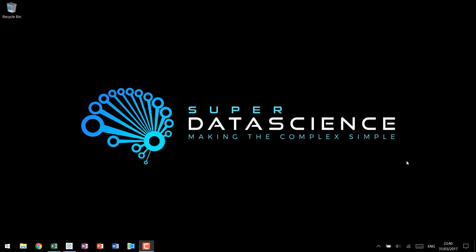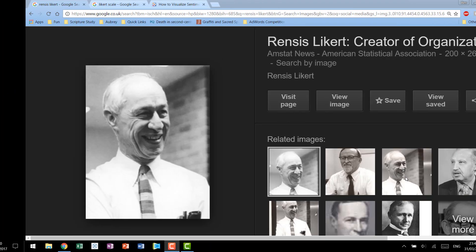Hello and welcome back to Super Data Science's custom chart tutorial series for Tableau. In today's tutorial we're going to be looking at Likert scale charts.